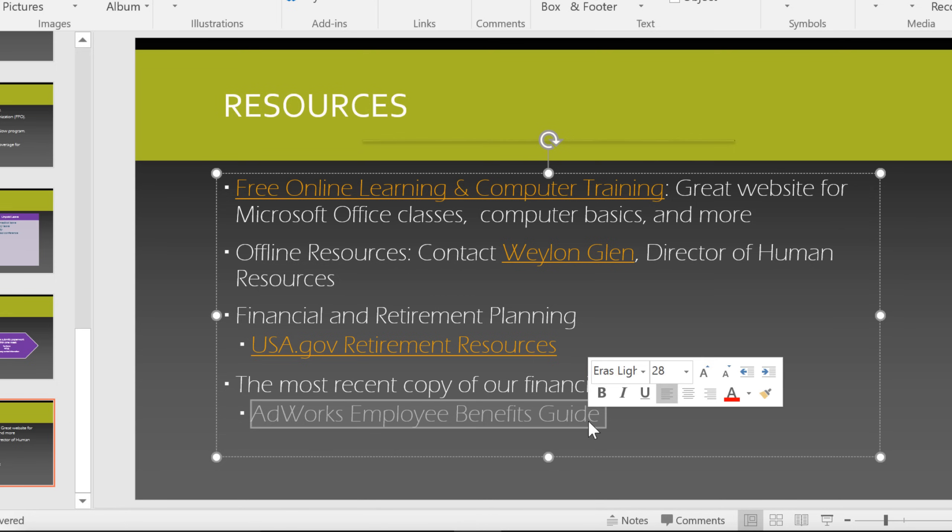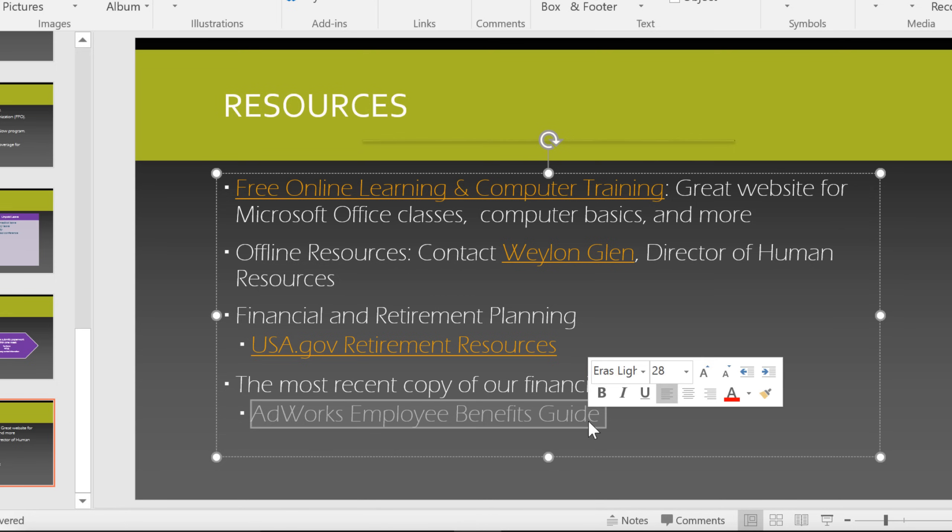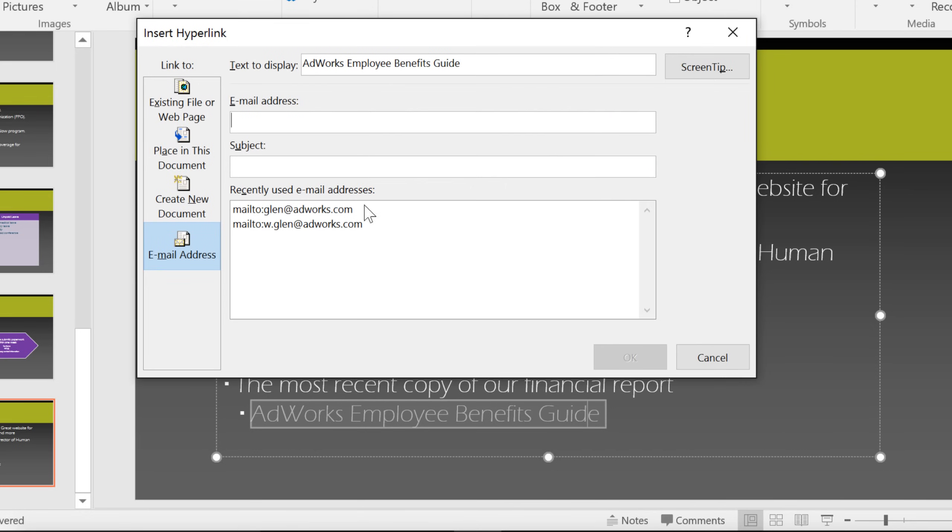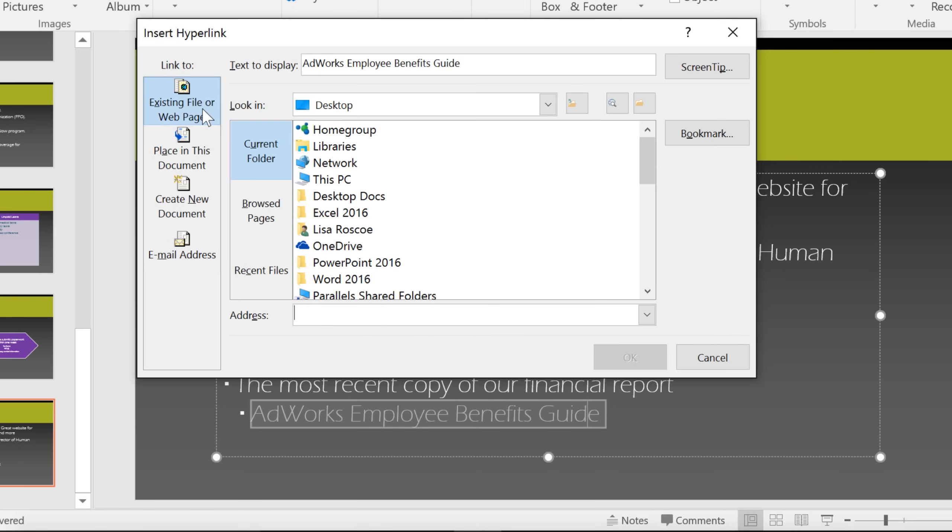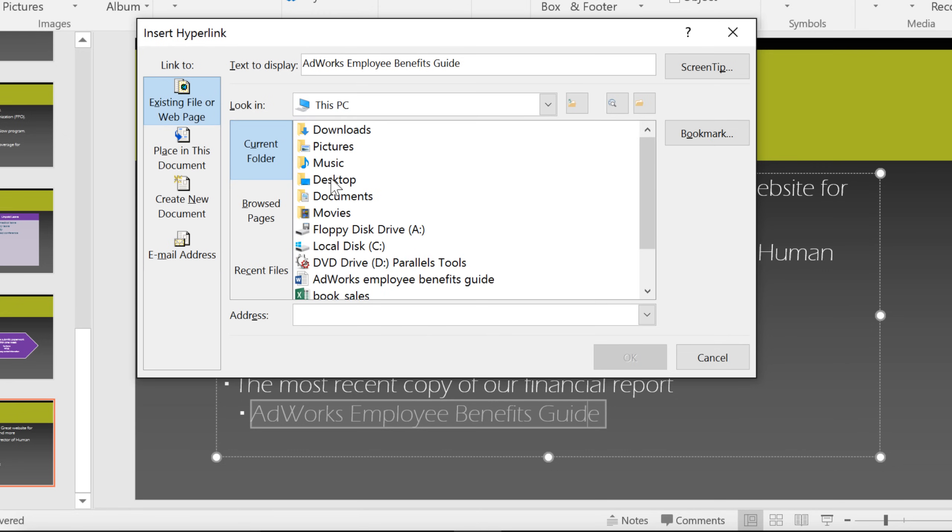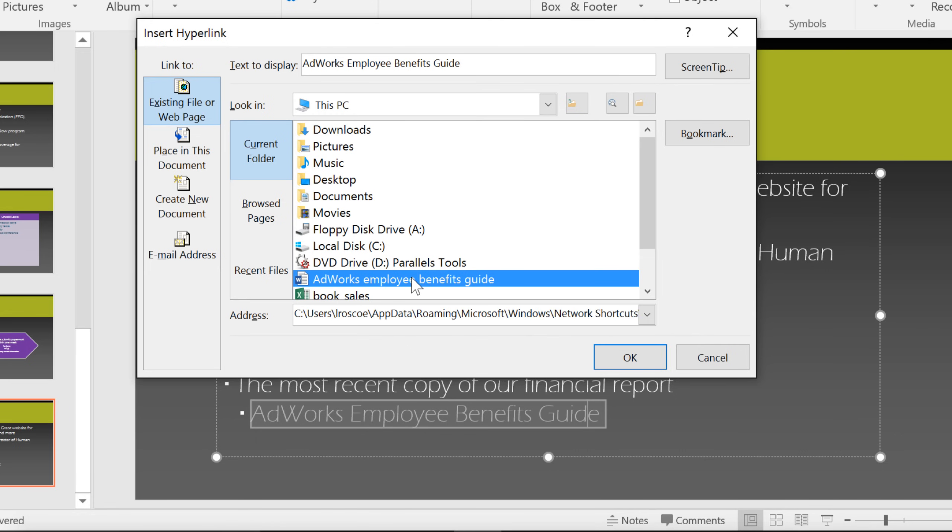Again, just right-click, go to hyperlink, and choose Existing File or Web Page. Here, you can navigate to any file on your computer and double-click the one you want to create a link.